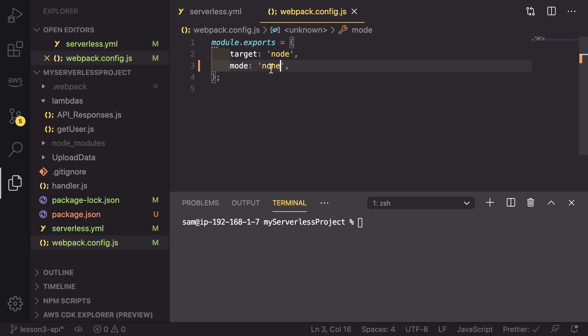If we save this, we're now saying that we are not running in a production environment. Therefore, we don't need to add the extra processing to minify the code.